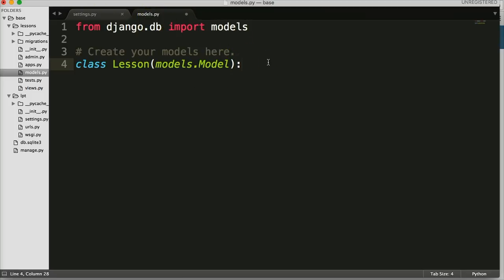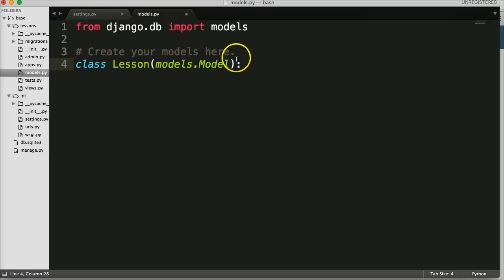Alright, so we've got `class Lesson(models.Model)` — now it's a subclass and it's a database table. Hit return and we're going to create our first field. Our first field may be a little confusing because you're not going to see what it's actually doing yet, but what it is is going to be a choice — we either choose 'draft' like our blog post is a draft, or 'published' like it's published.